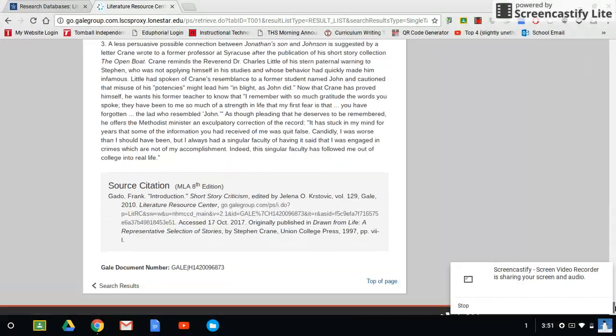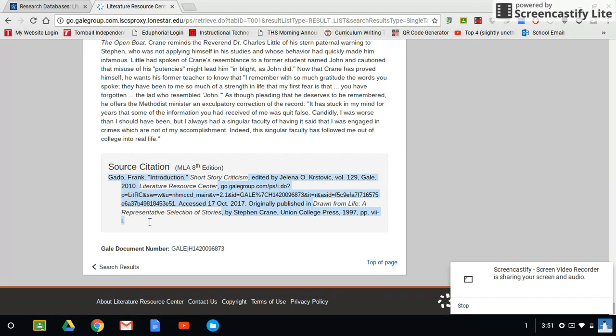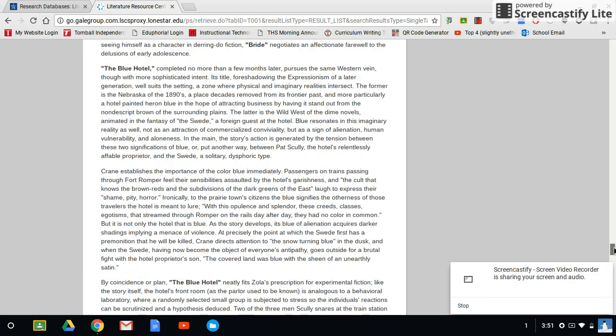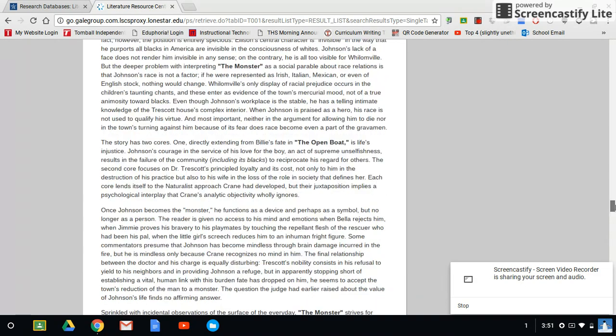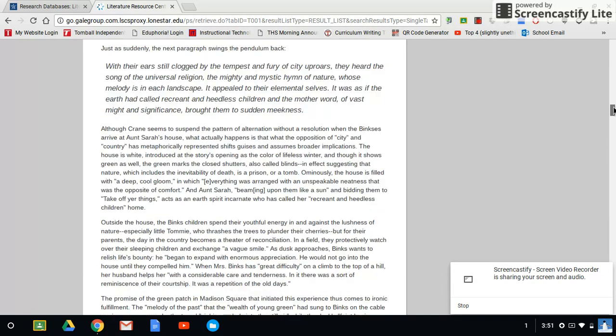At the bottom is the source citation. If you take this and copy and paste this right here, just highlight it, and then control C to copy, control V to paste, that's your source citation. Then you just make it double space, 12-point font, Times New Roman. And that goes on your works cited page.